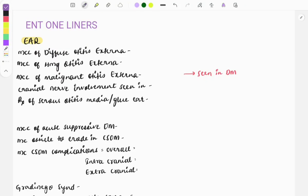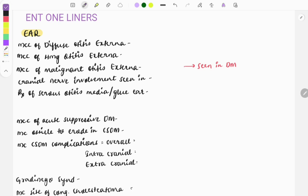Welcome to GrowMed. In this video we will see certain one-liners from the ENT asked in the FMGE. Let's start our discussion. The most common cause of diffuse otitis externa — it is a disorder of the external ear — the most common pathogen is Pseudomonas.